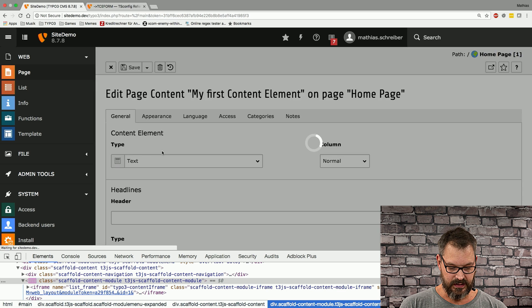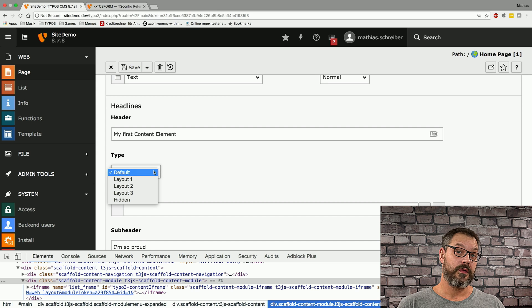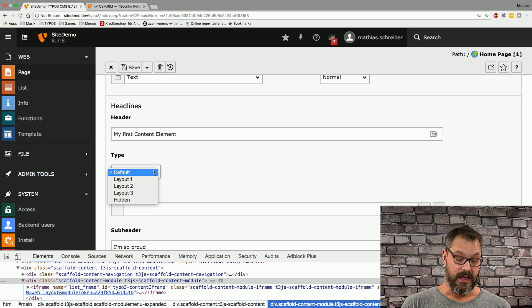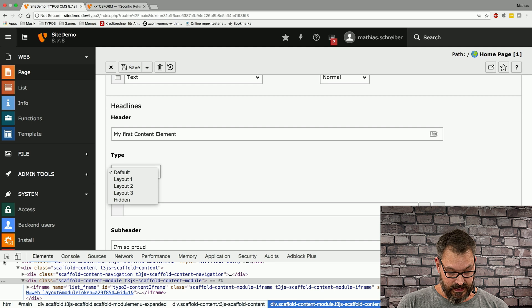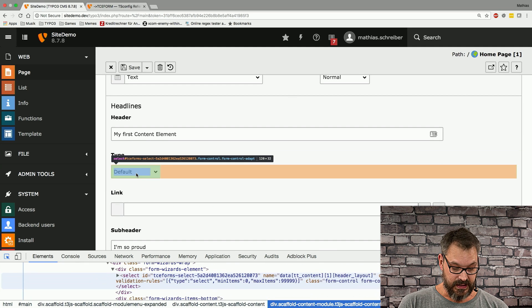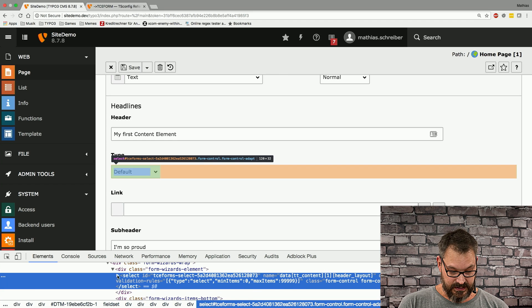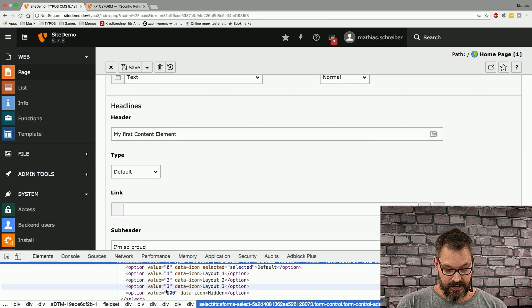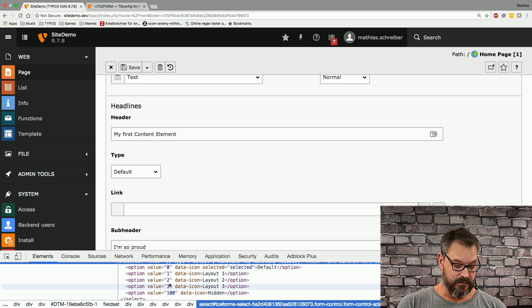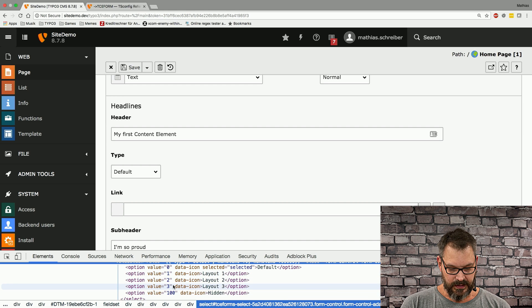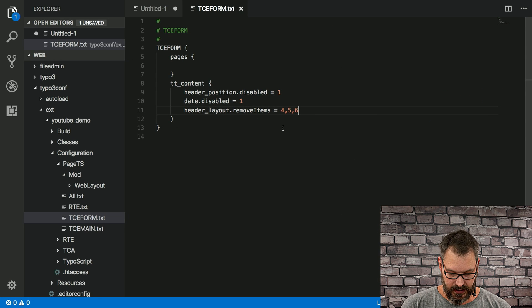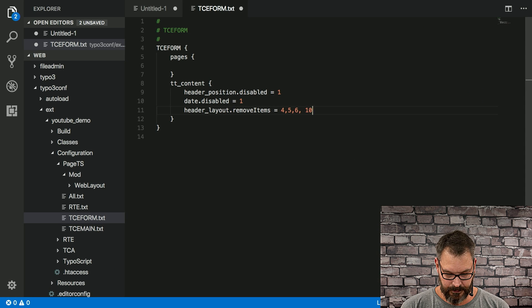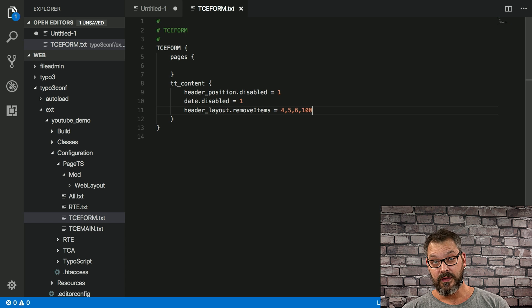And what this will do, if we reload this frame, you can see that it's now removing all those items you have at this place. The good thing is, what is one, two, three, four, five, six? We can again just inspect this select box, and you can see that there are option values right here, and these are basically the values that you're trying to remove. So what you can do, if we get back, we can also just remove the one hundred, which is the hidden.